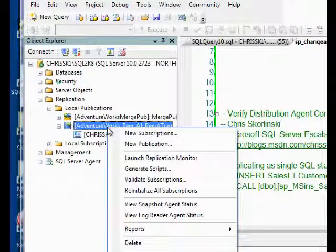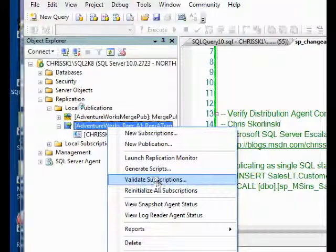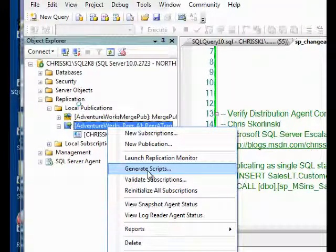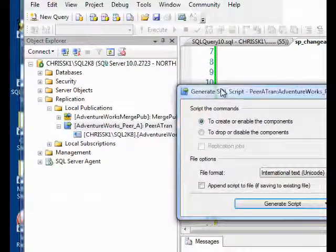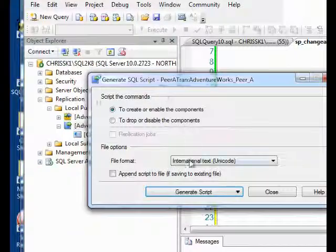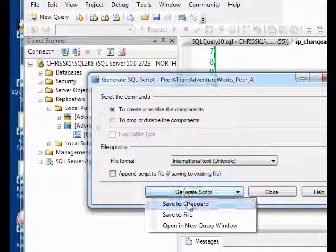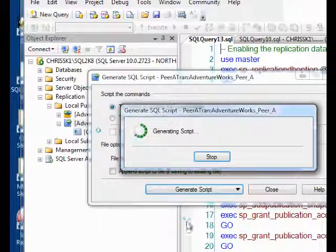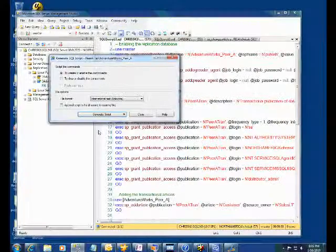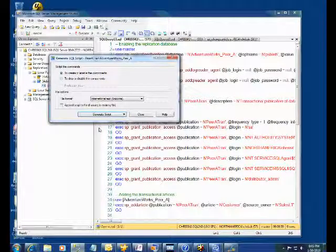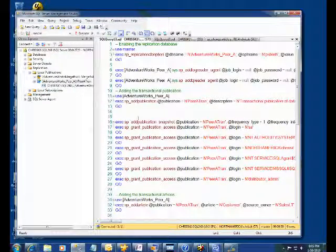I'm going to right-click my publication. I'm going to select Generate Scripts, and in my Generate Script dialog, I'm going to say Generate Script to a New Query Window. Let me go ahead and close this screen.